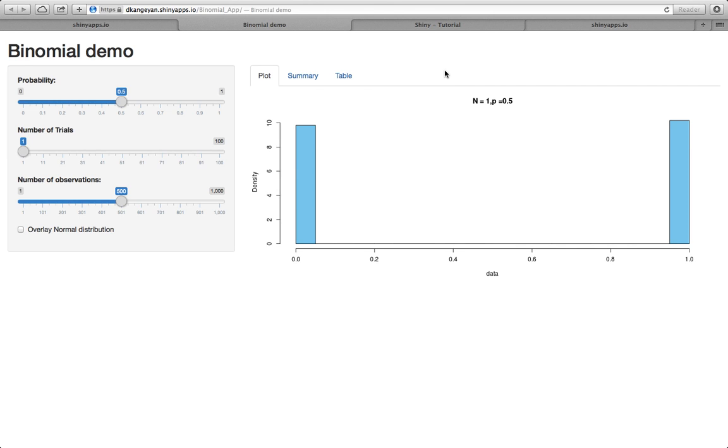So every Shiny app has two main scripts. One is called UI.R and the other one is called the server.R. UI means the user interface and server means what happens in the backend.